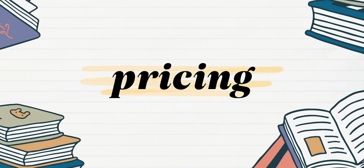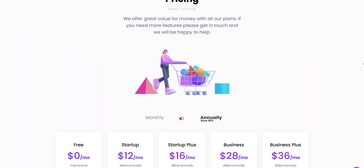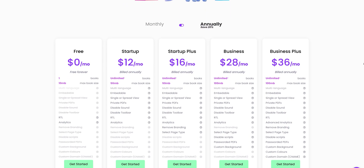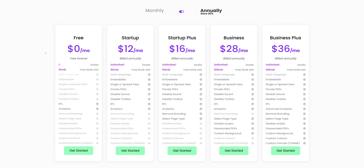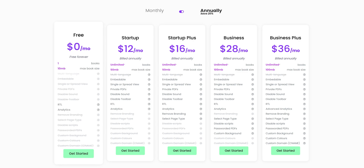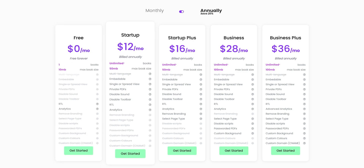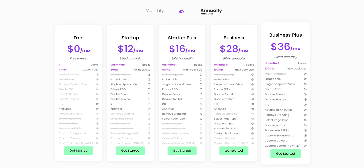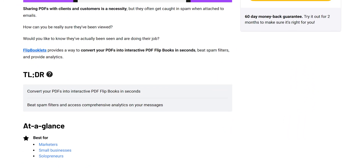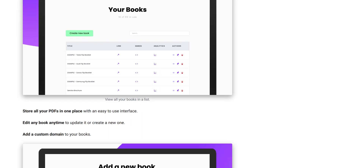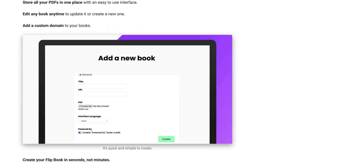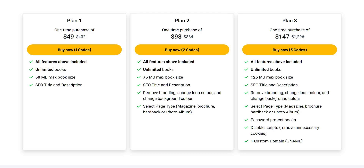As far as pricing is concerned, there is a free plan, though it's just for the sake of trying the service. On the free plan you can create only one book up to 10 MB in size and keep it forever. However, you won't be able to customize it even slightly. If you want to hop onto the paid plans, you have two options. Either you can get it from them directly, or from AppSumo. I would prefer AppSumo as it costs less and it's a lifetime subscription. On AppSumo there are three lifetime plans for $49, $98, and $147.